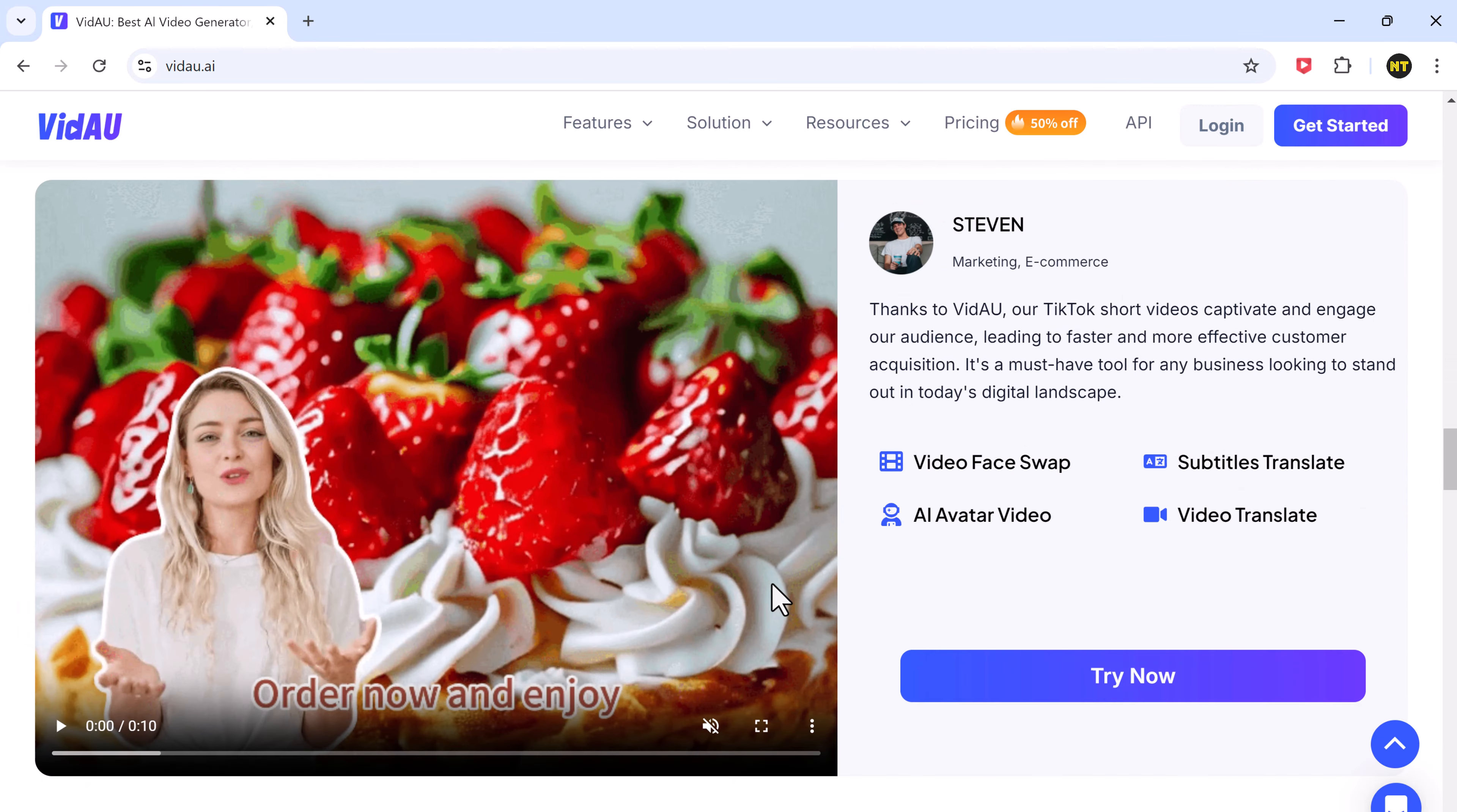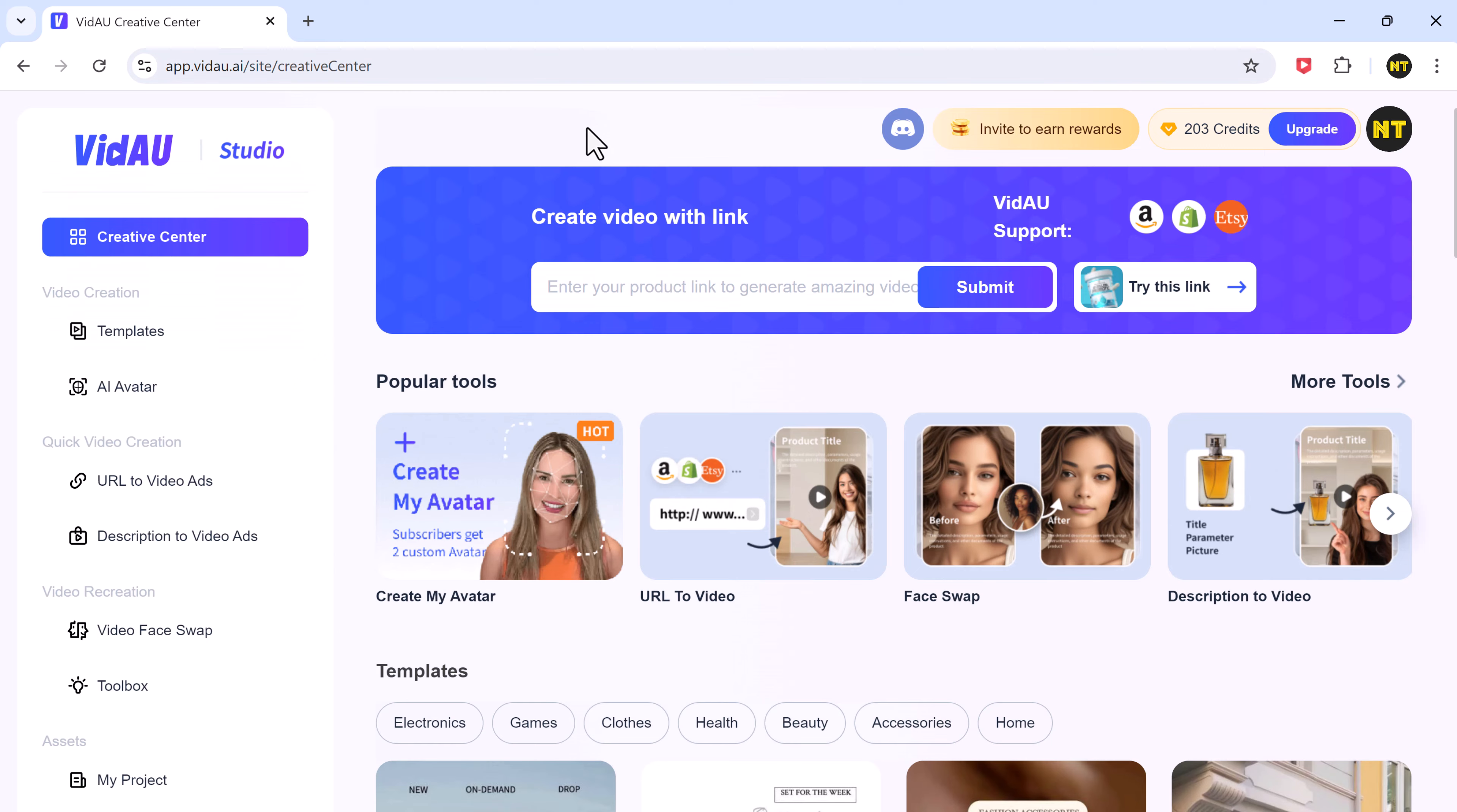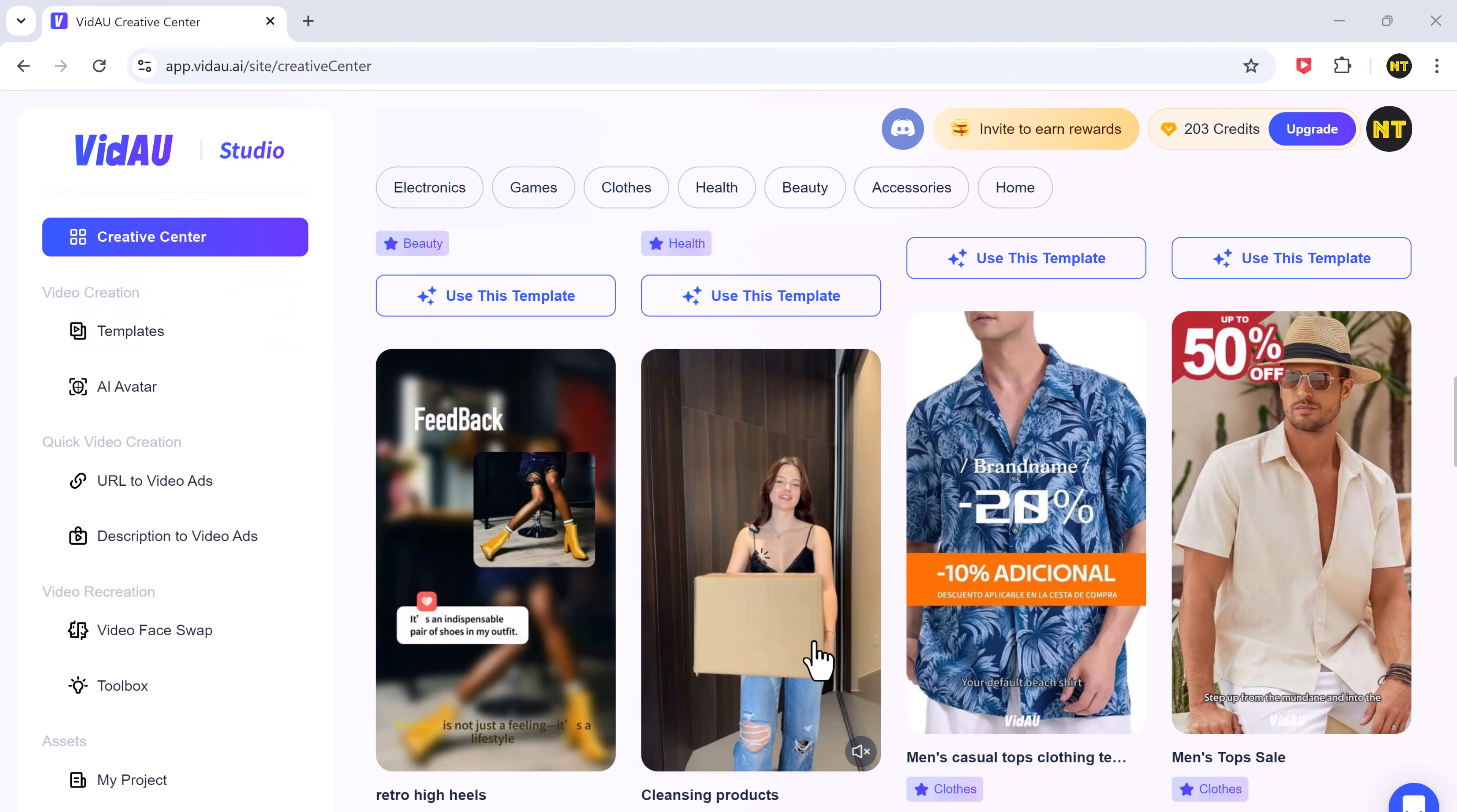First, head over to VidAU, click on get started, create an account and log in. Once you're in, you'll see the user friendly interface.